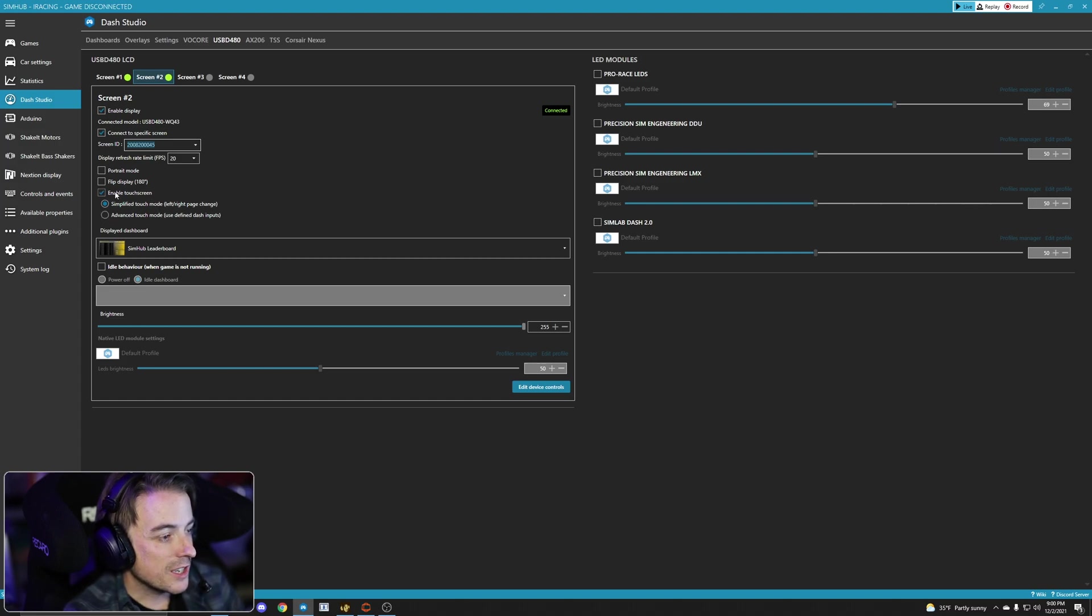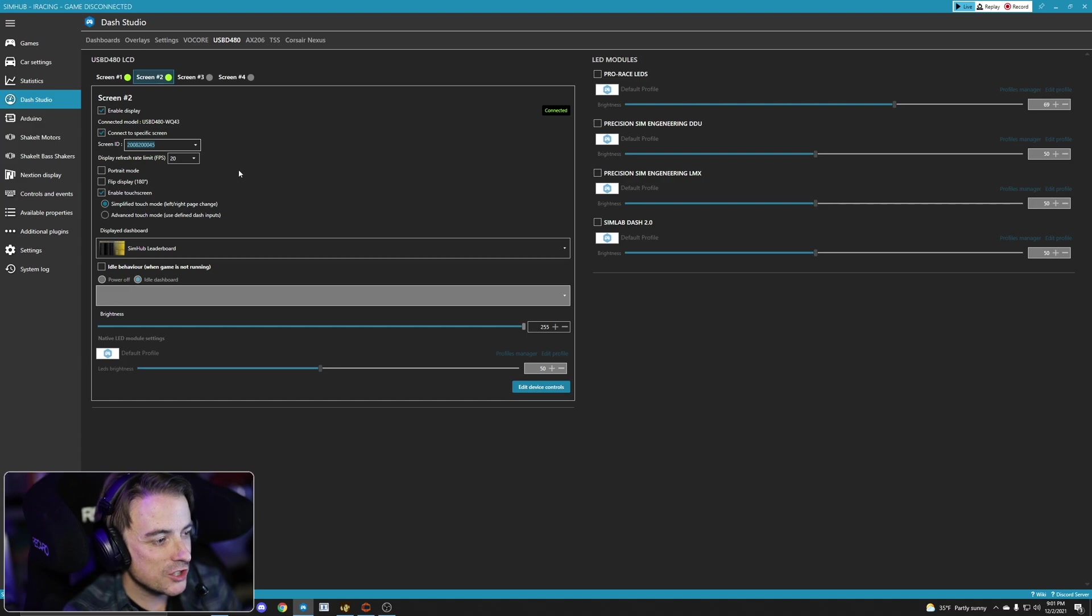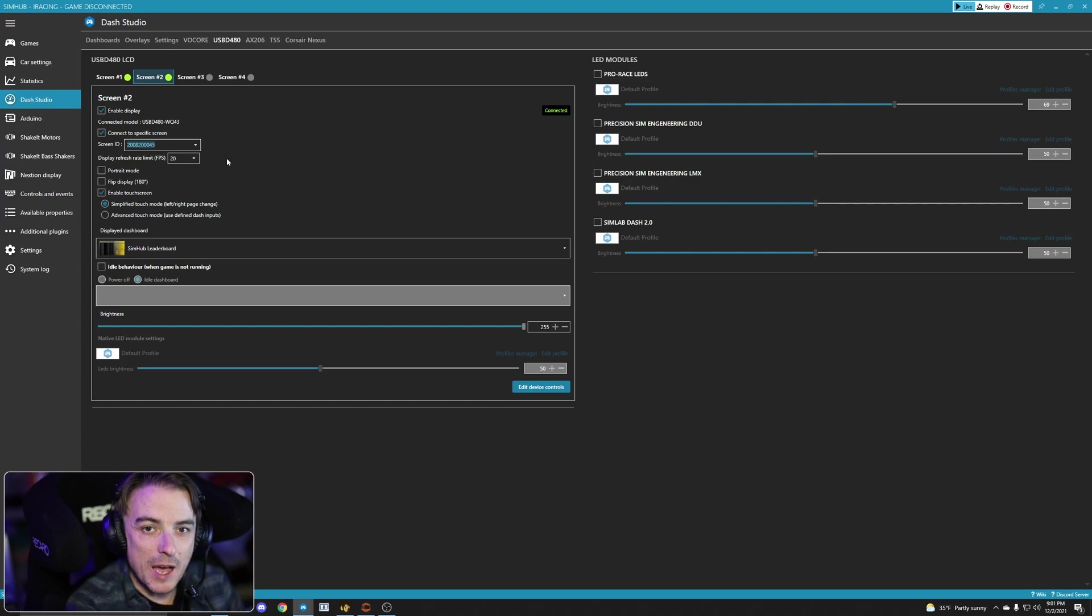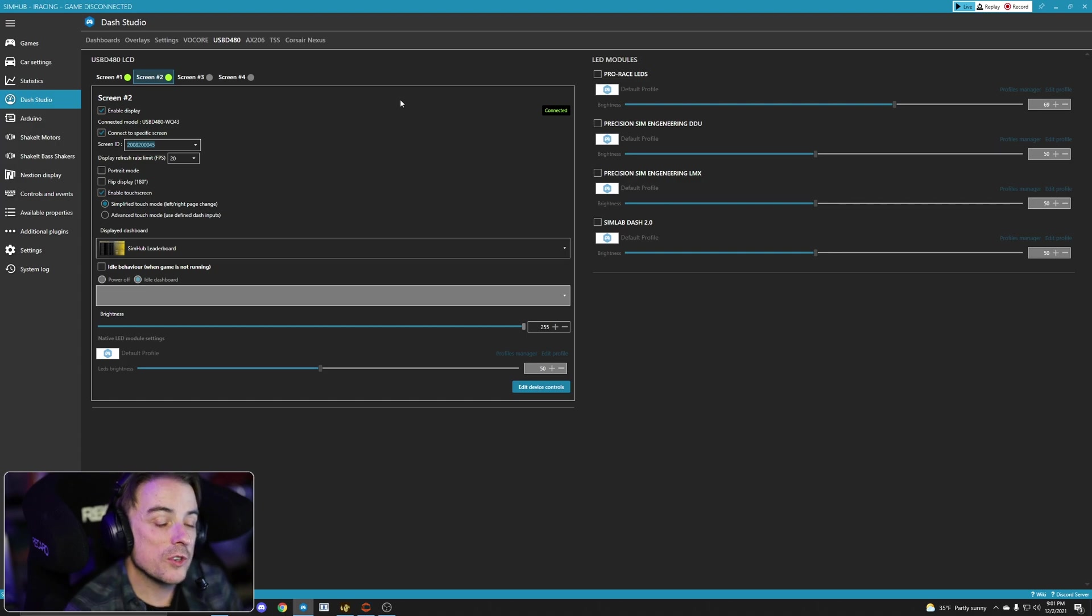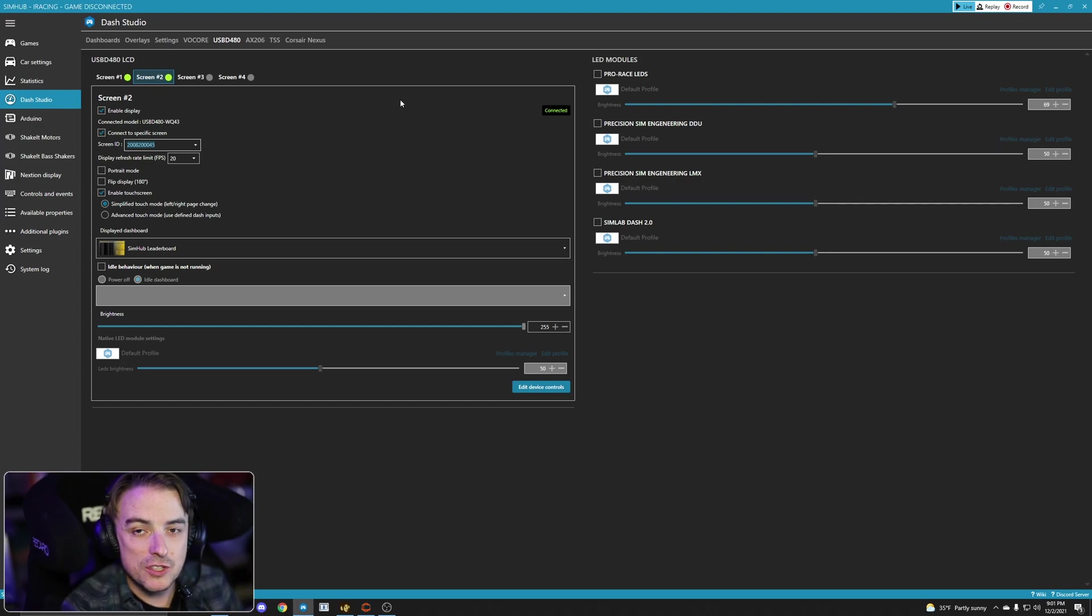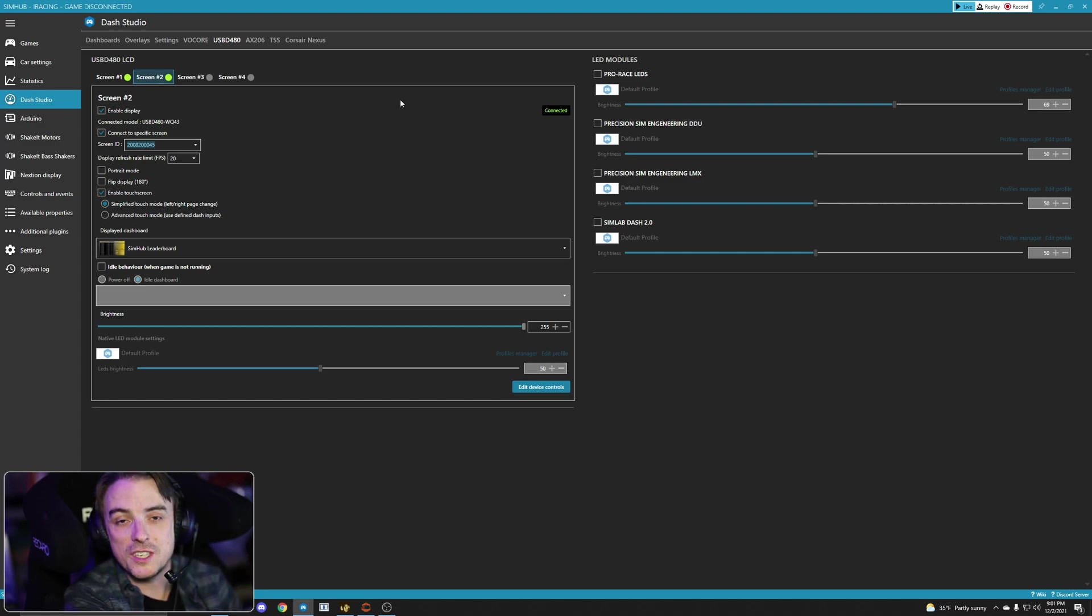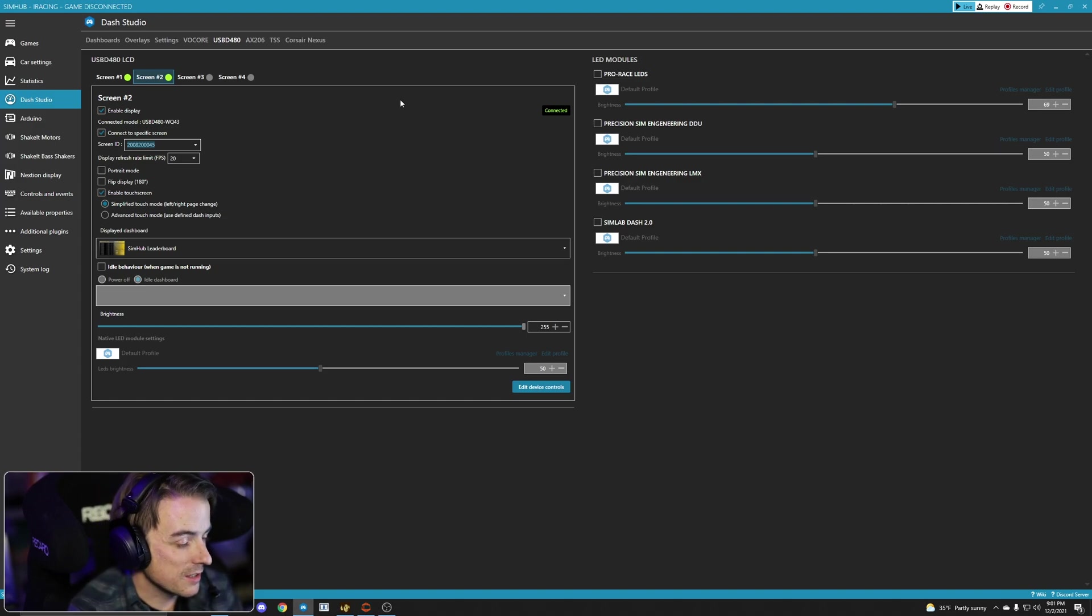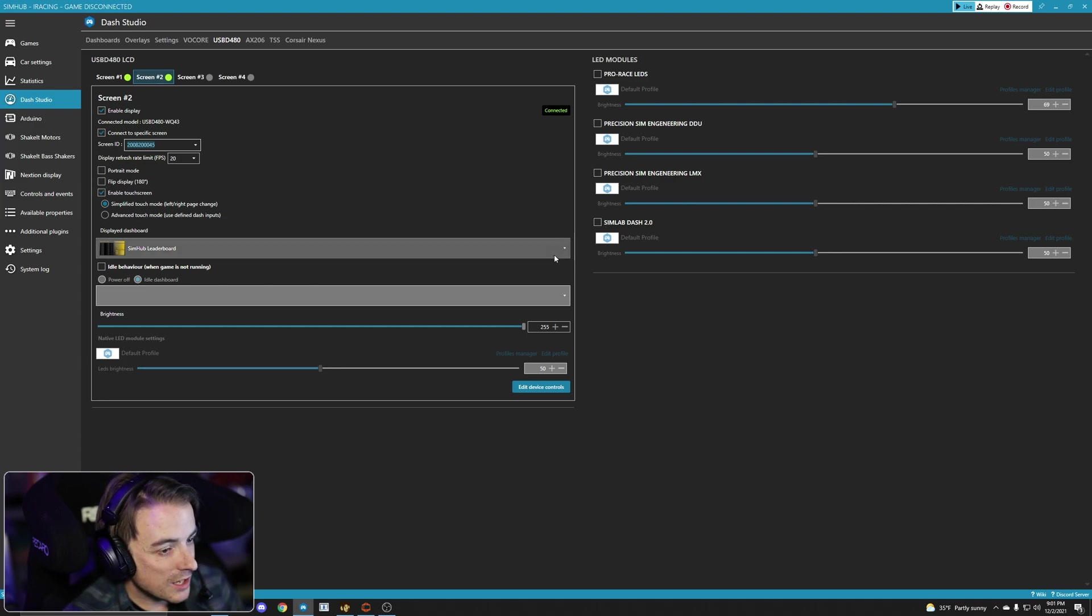Now the GSI is touchscreen, so I'm going to make sure enable touchscreen is checked with the simplified mode for left, right page change. So that's actually how I use the display on my GSI. I can just tap if I have a dashboard with multiple pages in it to cycle through. Or if you're using the GSI dash that I created, I actually have set the touchscreen, at least personally on my machine, to scroll through all of the widgets on that dashboard.